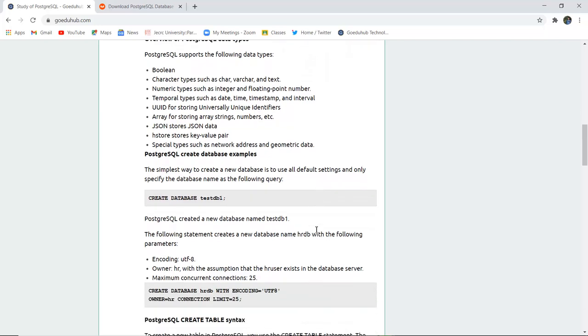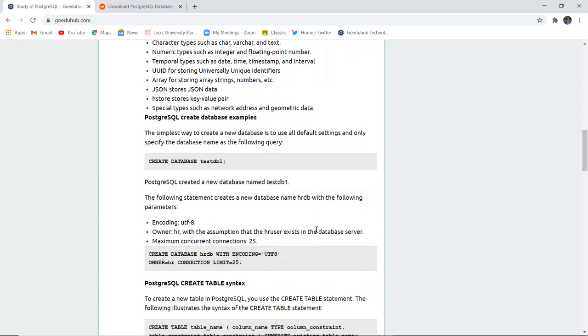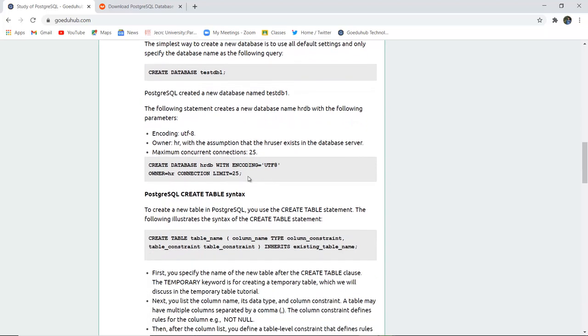Just like MySQL command line, in Postgres you can also create a database. For example, CREATE DATABASE followed by the name of the database. For creating a database, the following statement creates the database name HRDB with the following parameters: encoding in UTF-8.